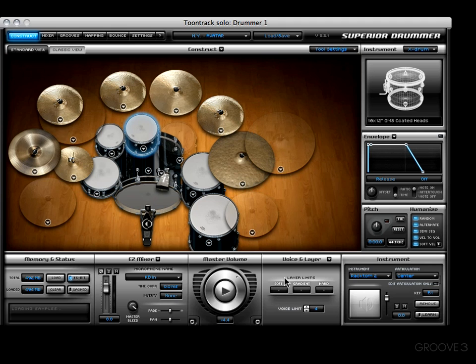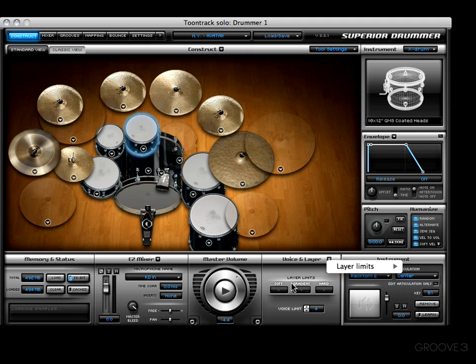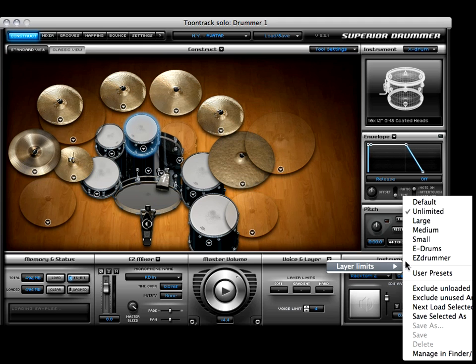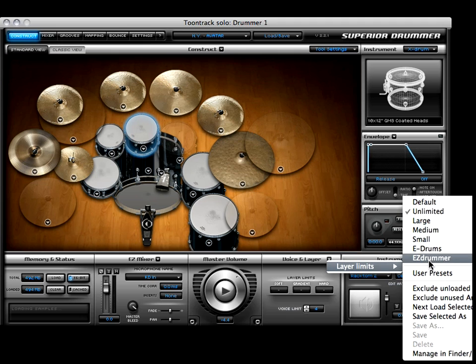You might be wondering why the voice limit didn't change — well, because these are presets for layer limits, not voice limit. They've got all kinds of different presets here depending upon what your system can handle.